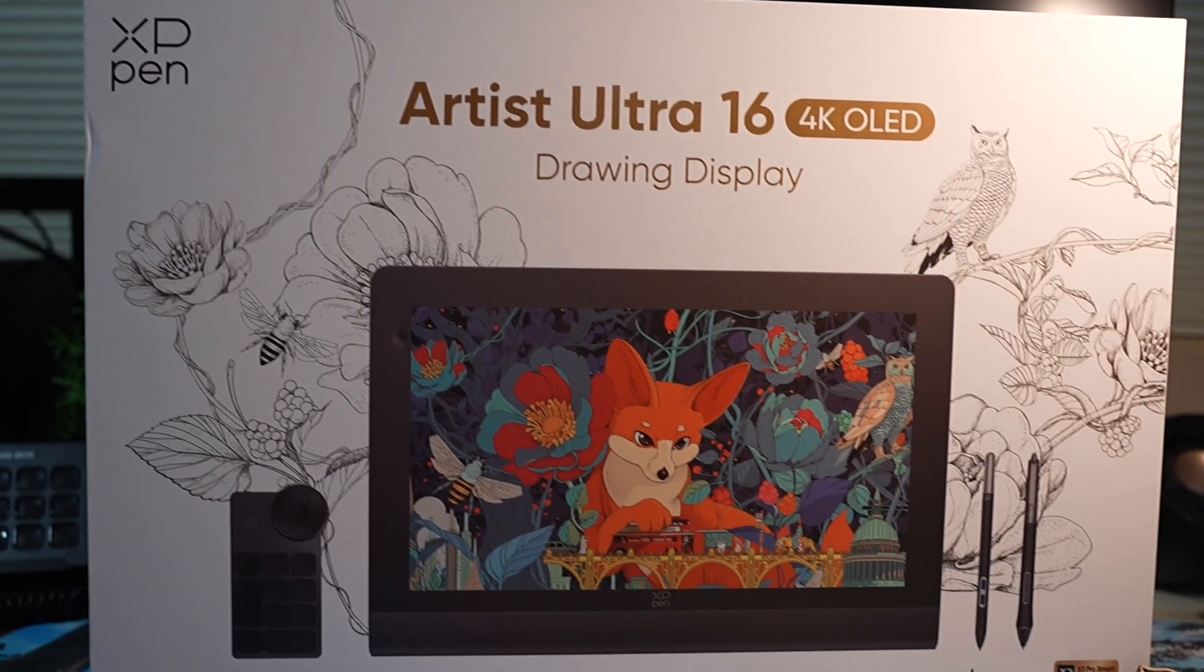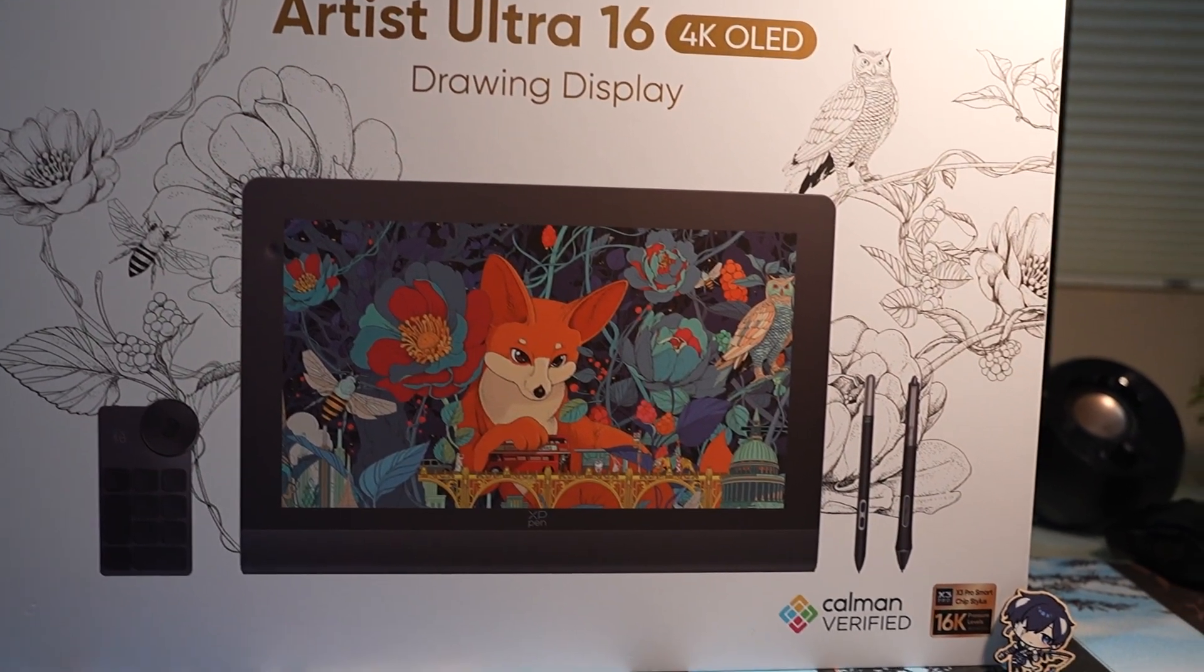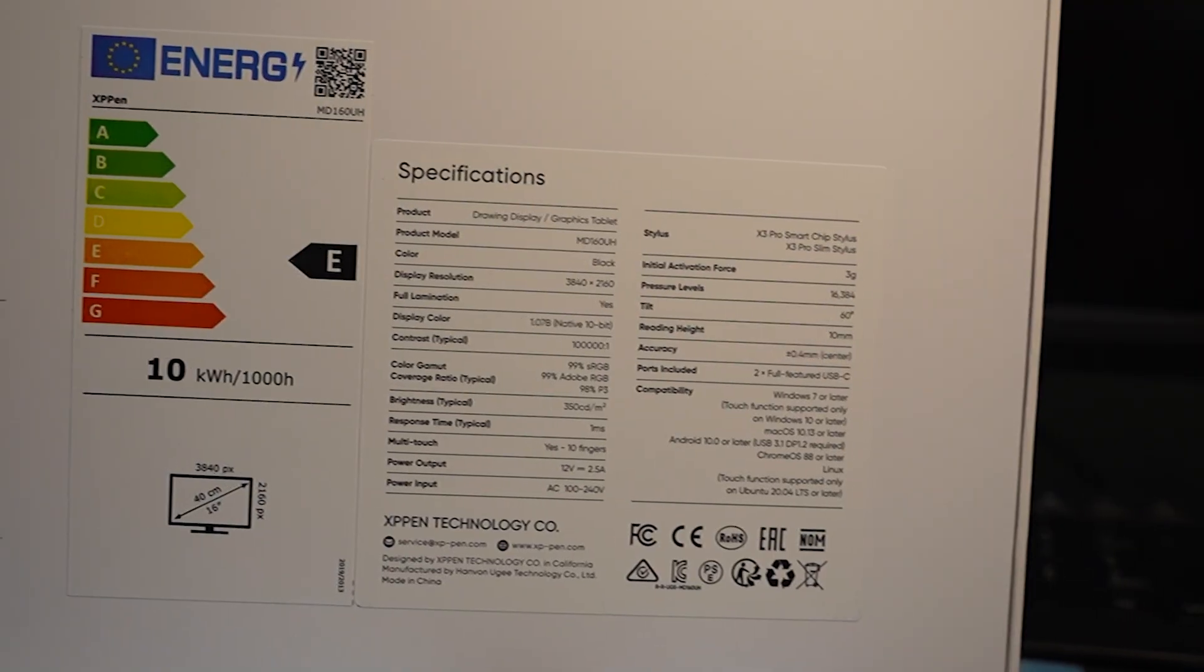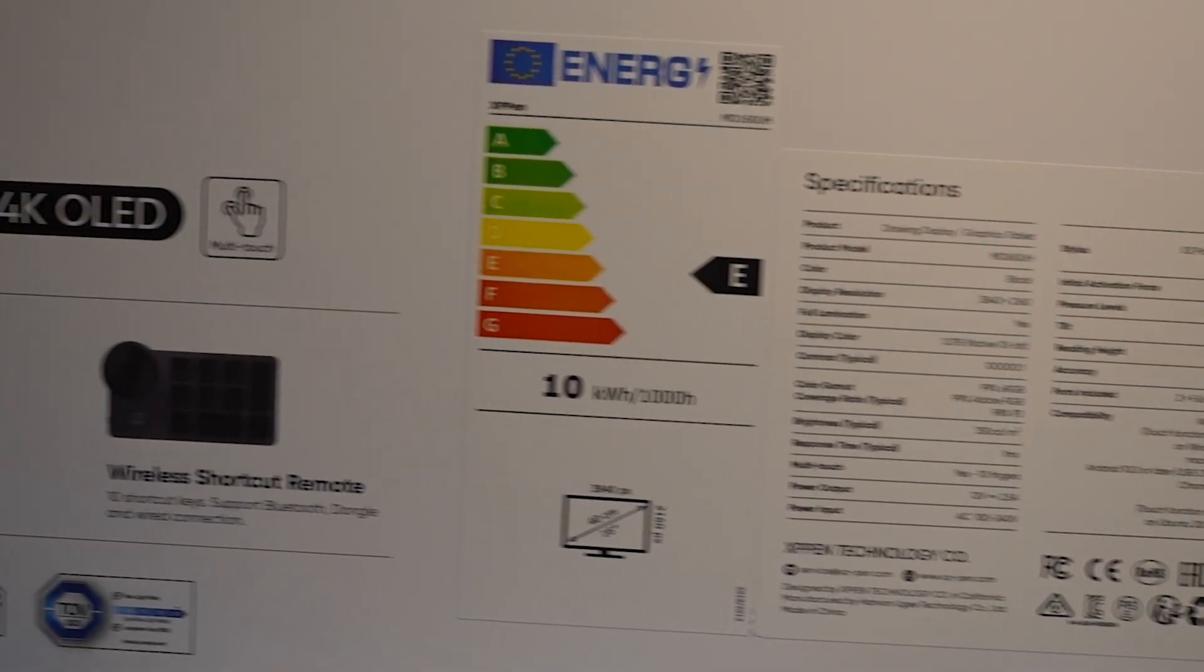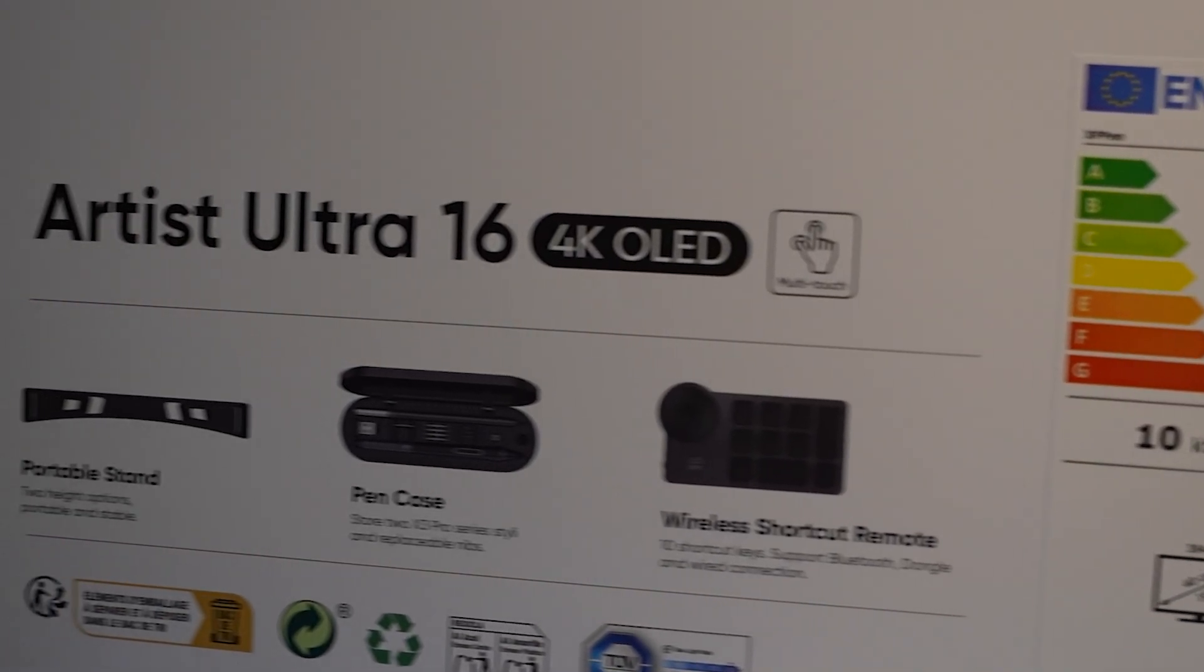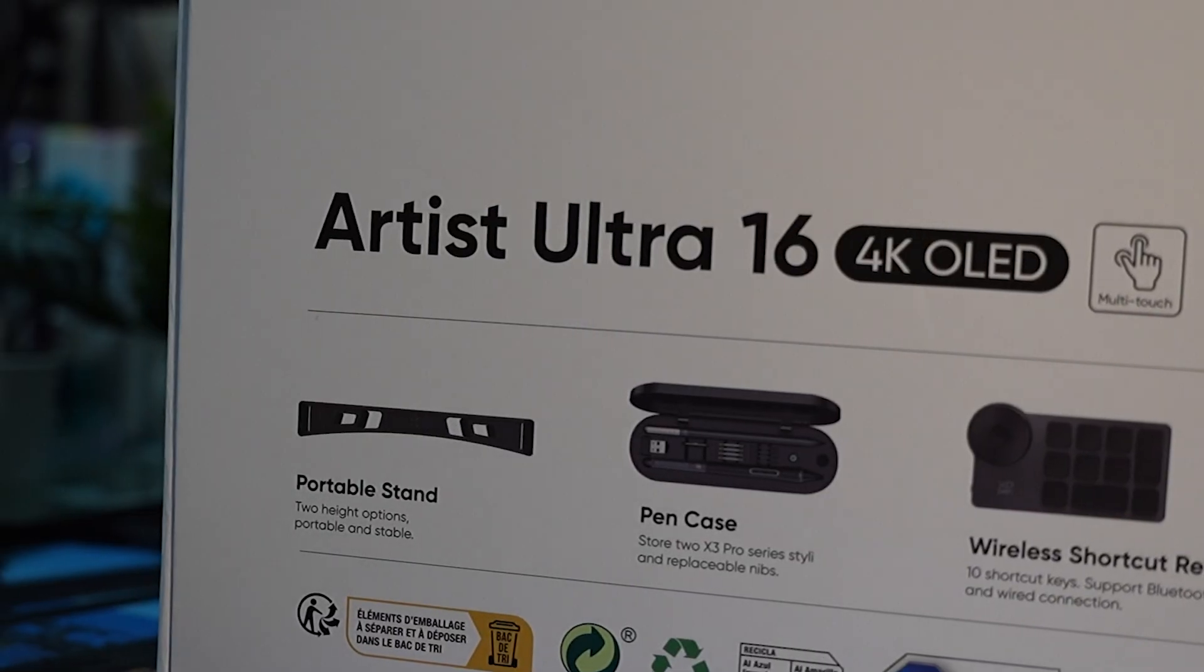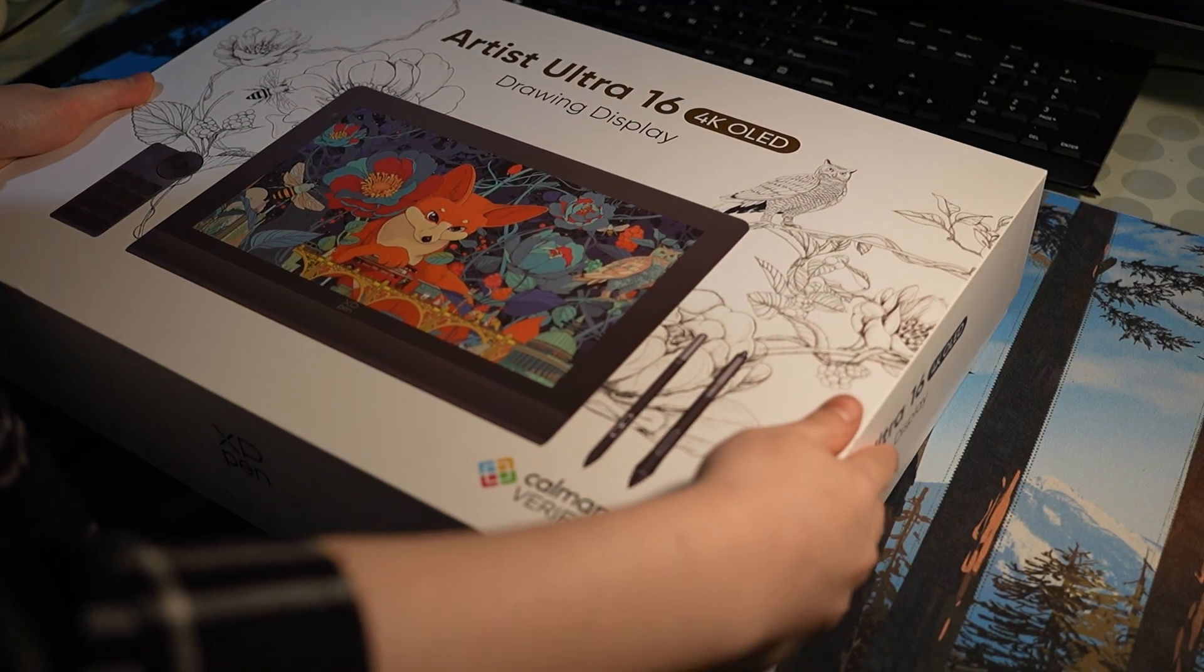This is a brand new 16-inch OLED touchscreen drawing tablet with incredible color, pressure sensitivity, and even comes with a shortcut remote and multiple pens. I'll be trying out and reviewing this tablet today, but first, let's get started with the unboxing.